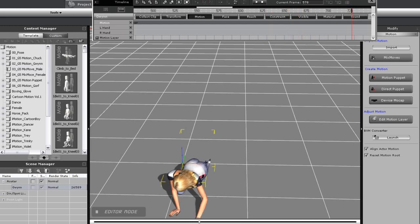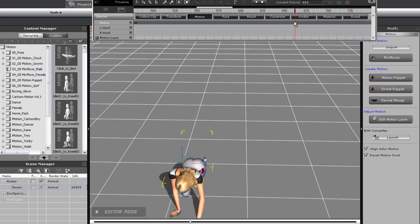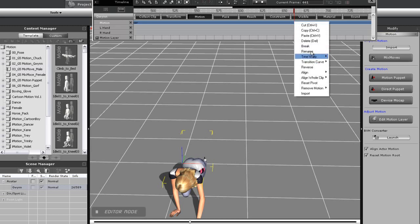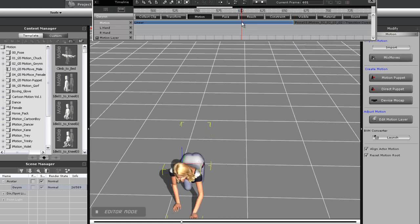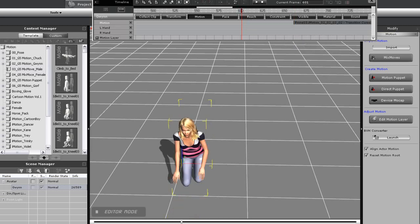As I did before, I'll select the transitional clip and delete it. I'll then move the clip over and extend the transitional area once again.